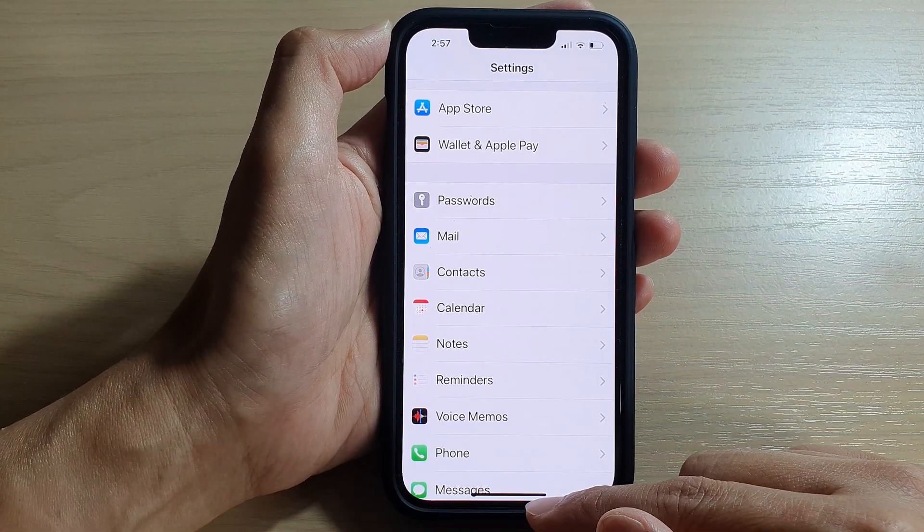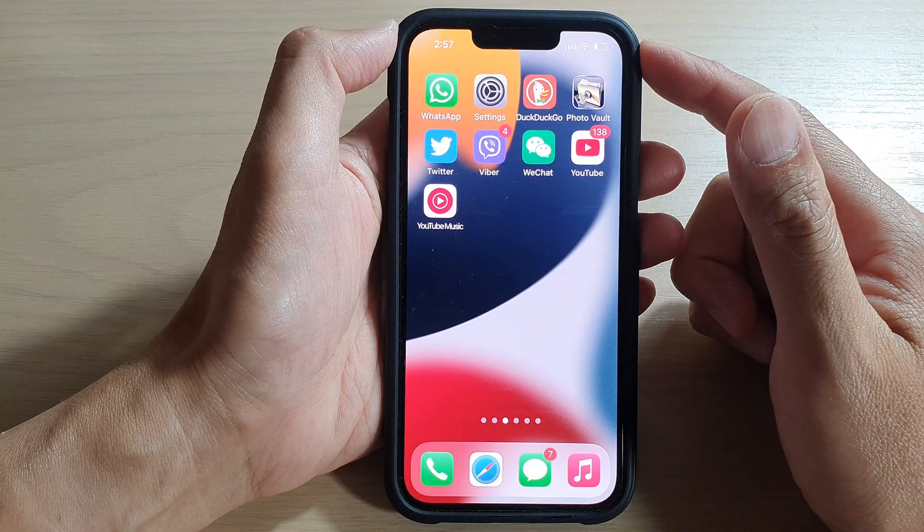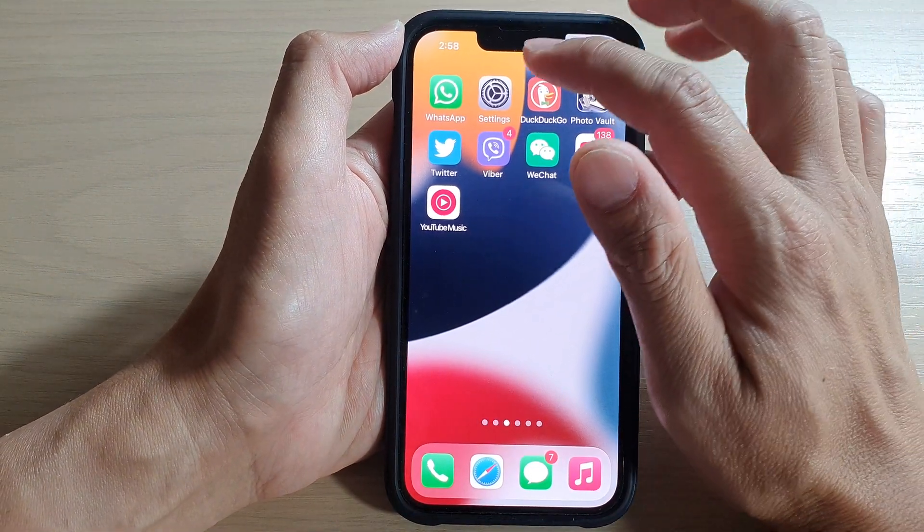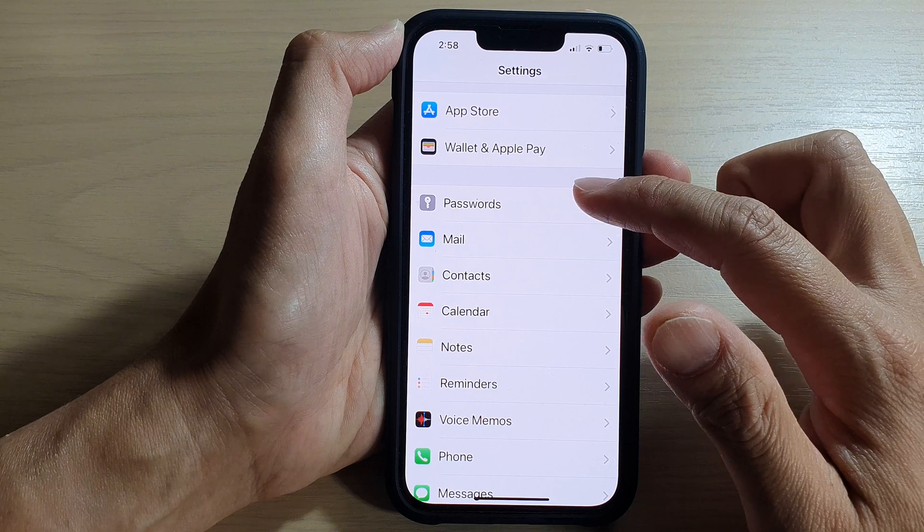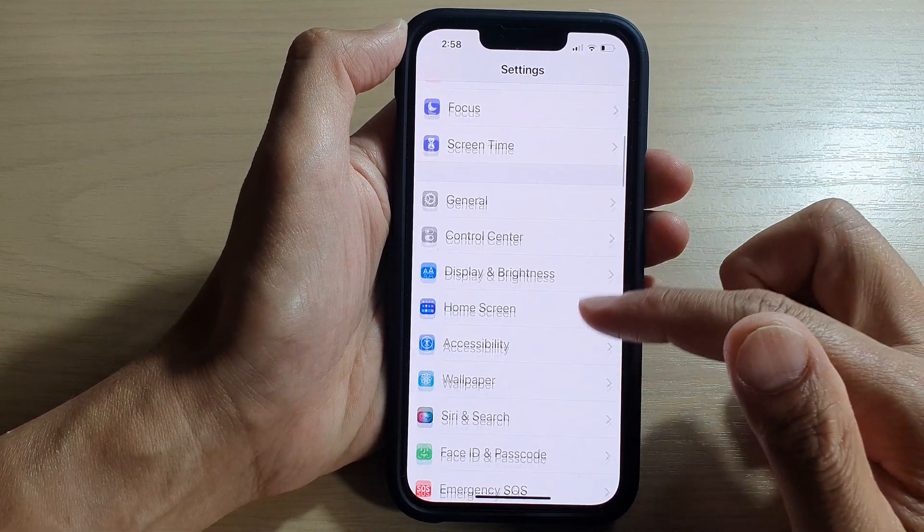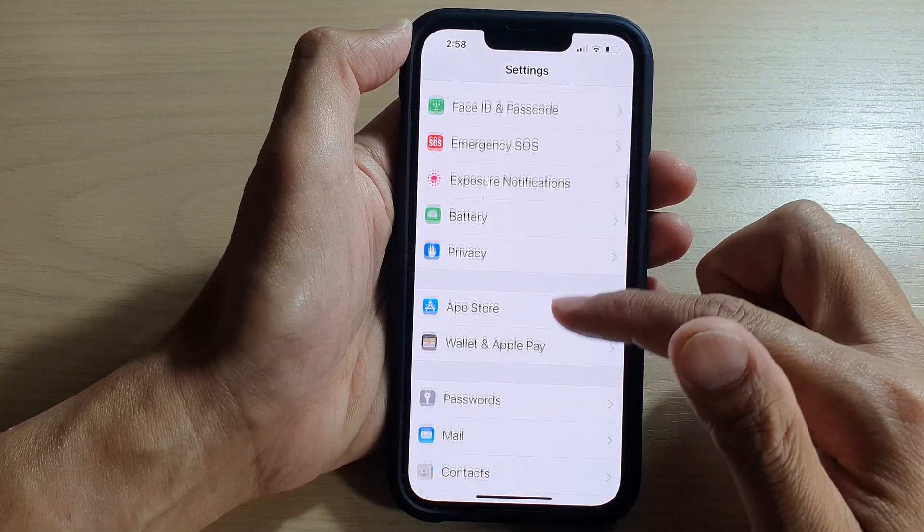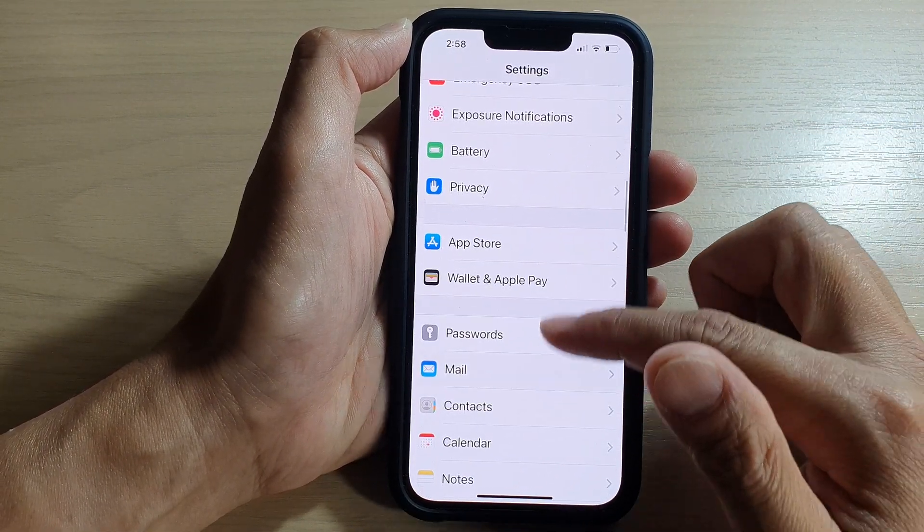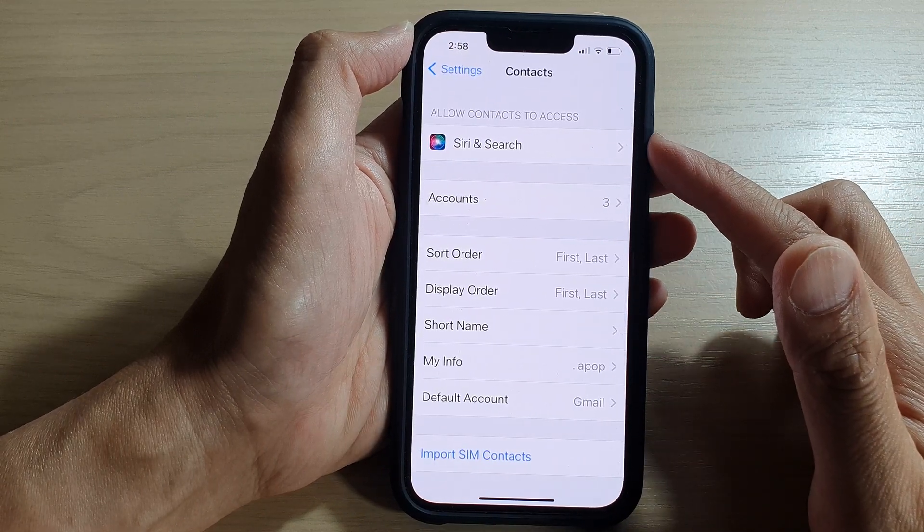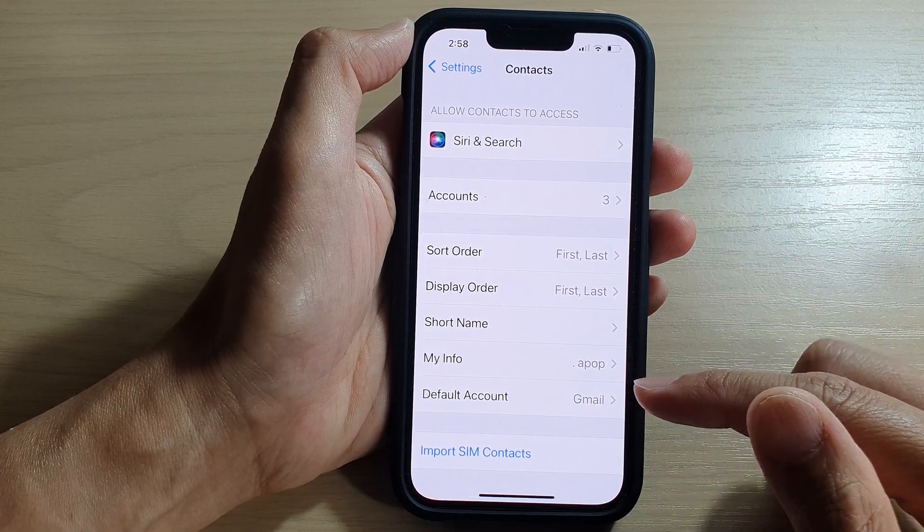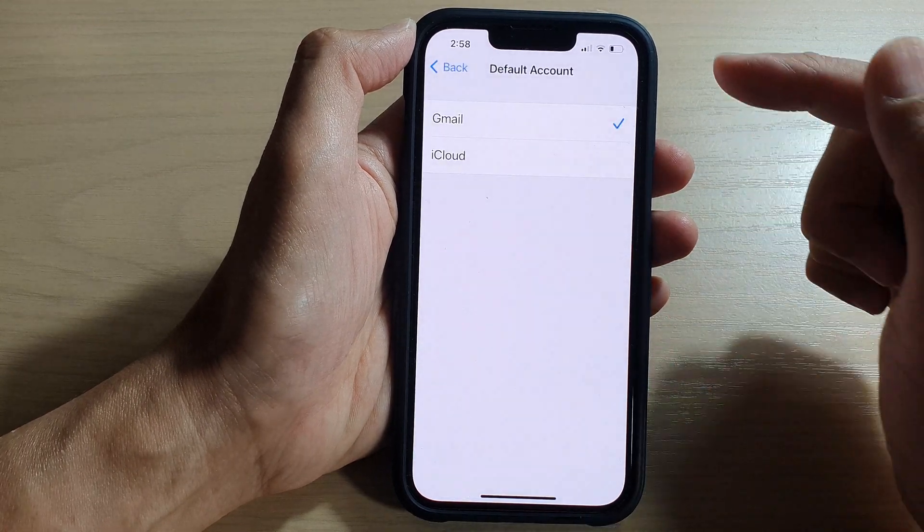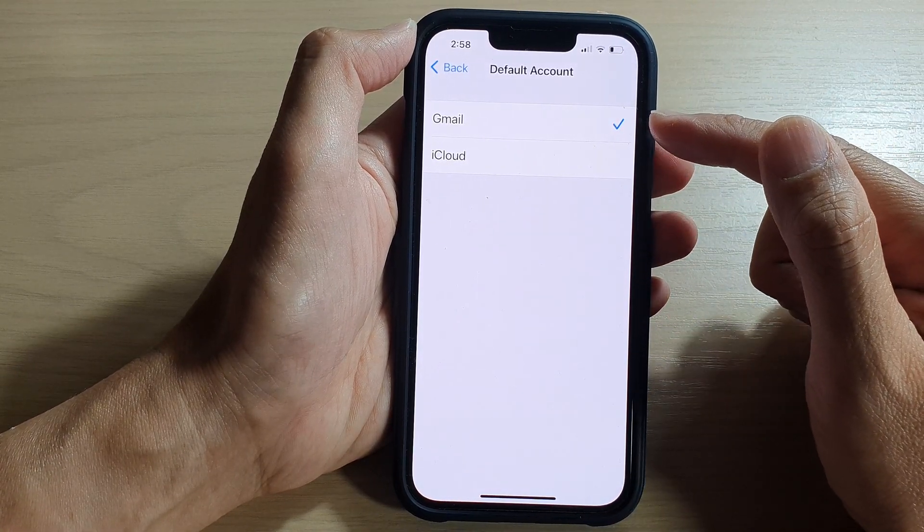On the home screen, tap on Settings. In Settings, scroll down and tap on Contacts. On the Contacts settings page, go down and tap on Default Account. On my device at the moment, I have two accounts configured: Gmail and iCloud.